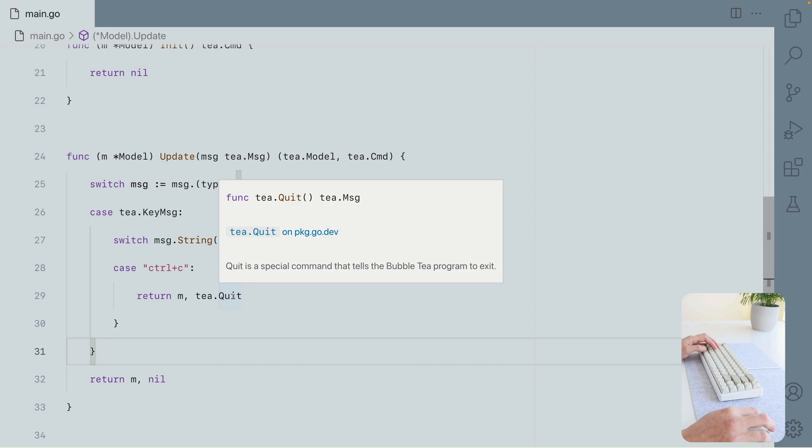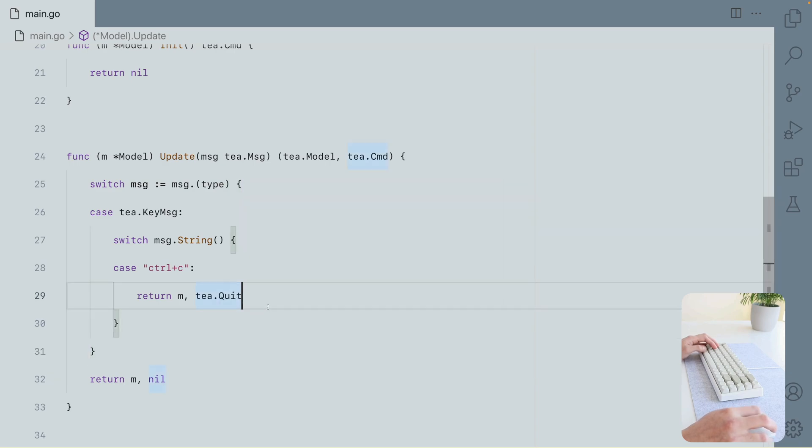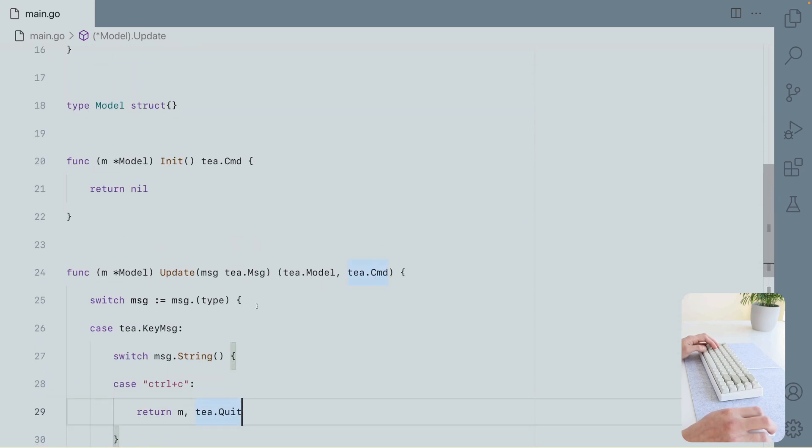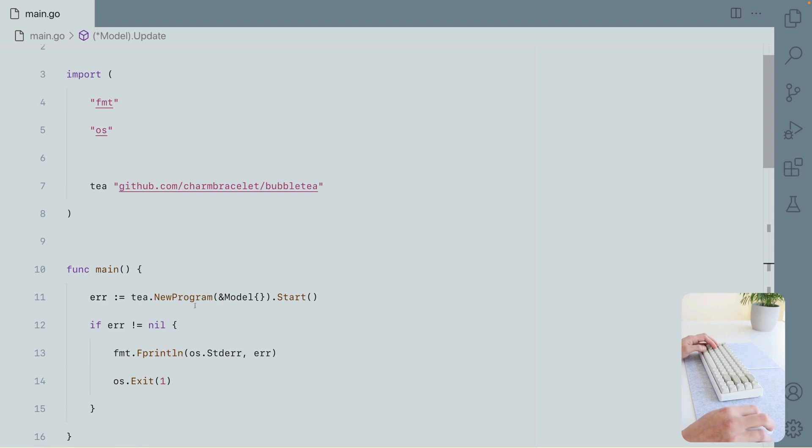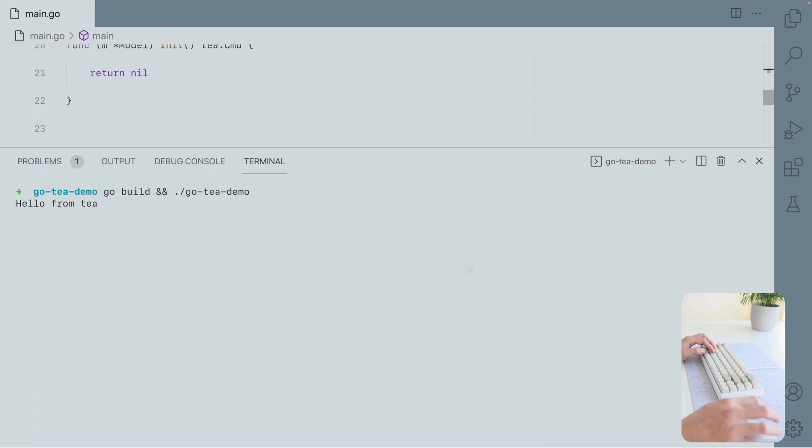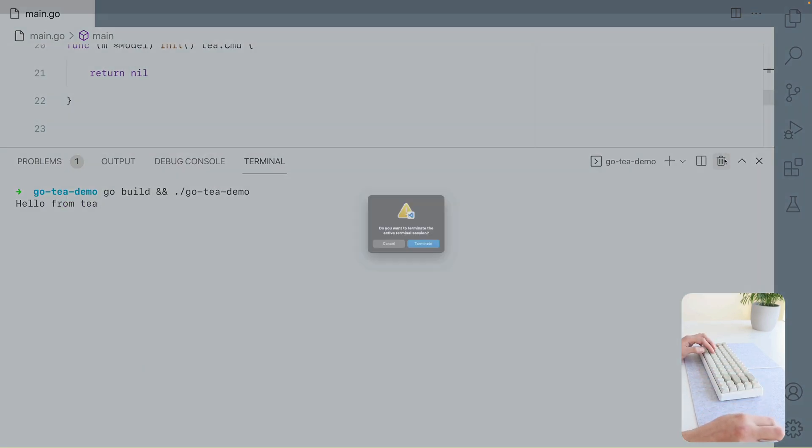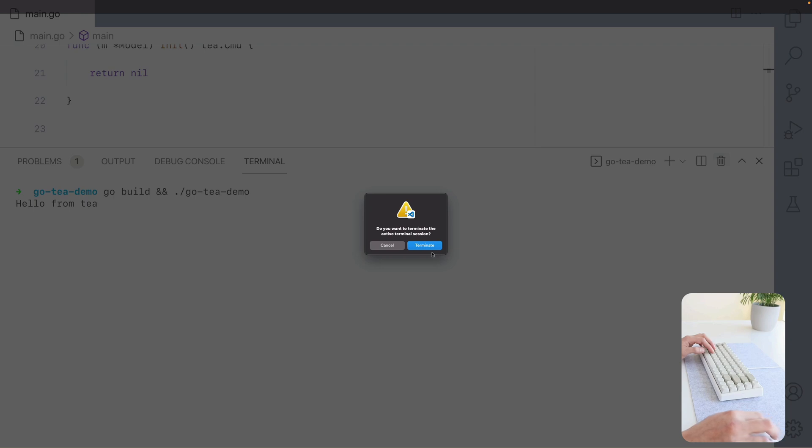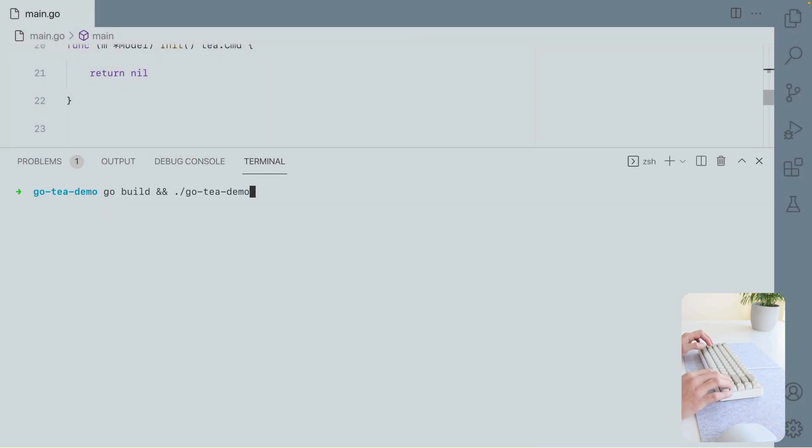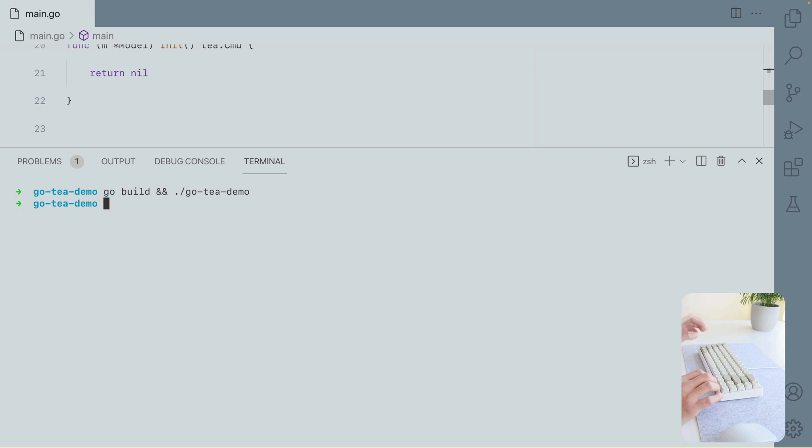So quit is a special command that is going to make the program exit. Let's try again. Let's terminate this. There we go. If I hit Ctrl-C this time, it correctly exits. Nice.